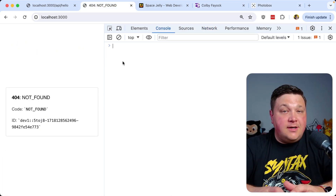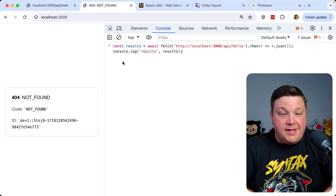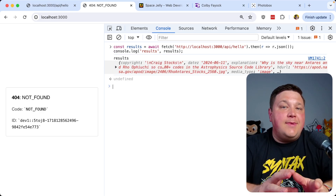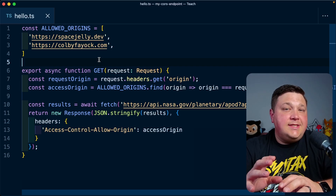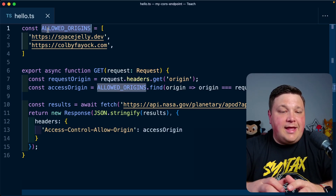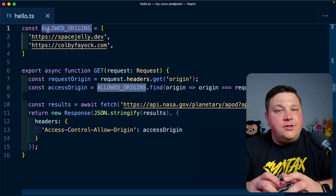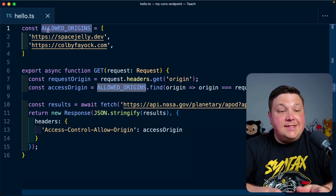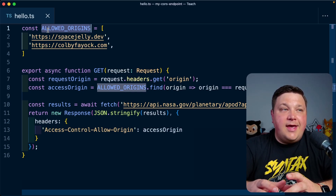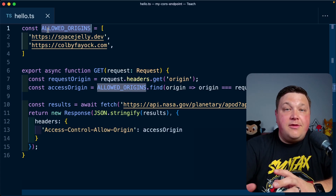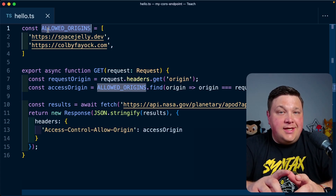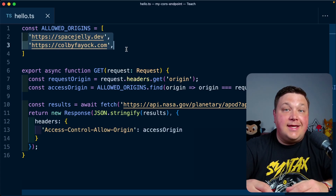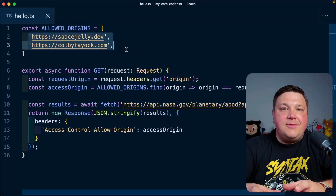This is still going to work on our original origin since it's not a cross-origin request. But now we're allowed to make requests from other allowed origins. Technically you don't need to put those other origins inside your allowed list, but it's good practice to include your production URL or environment URL so that when a request comes from a website not in the allowed origins, it returns that production value rather than exposing other allowed websites.